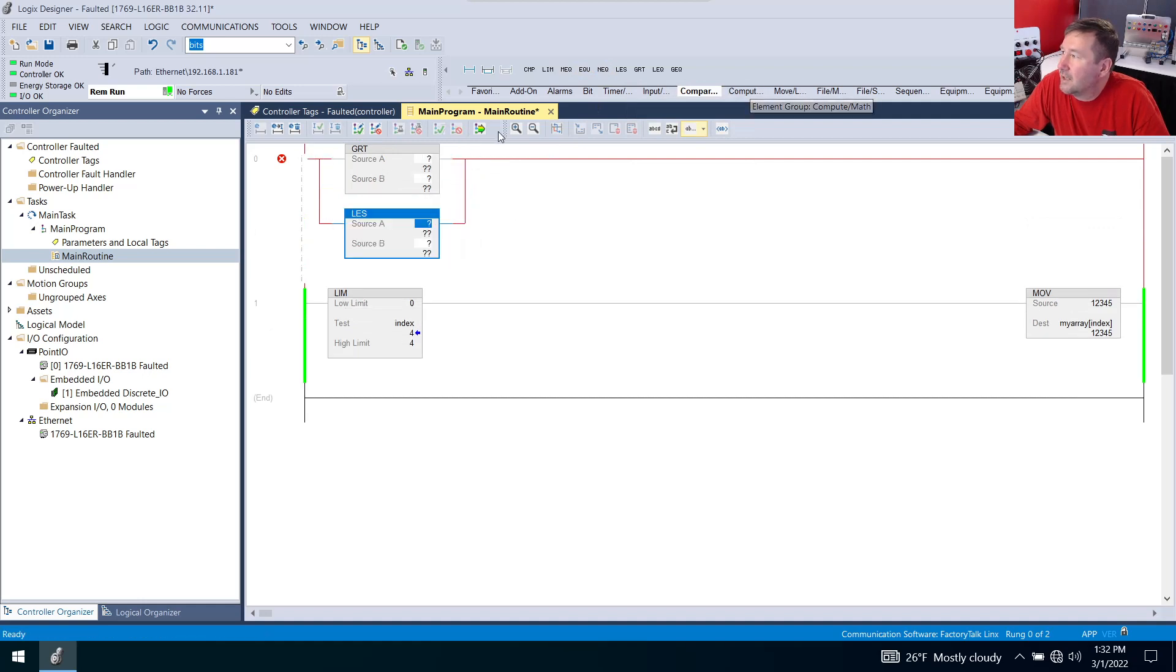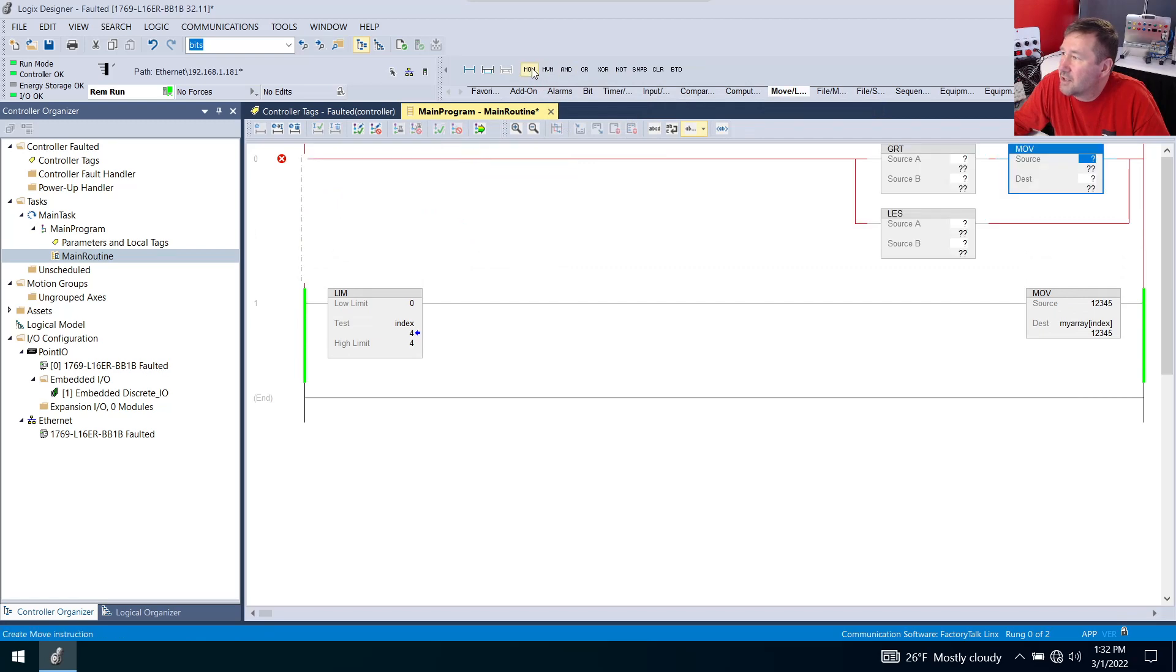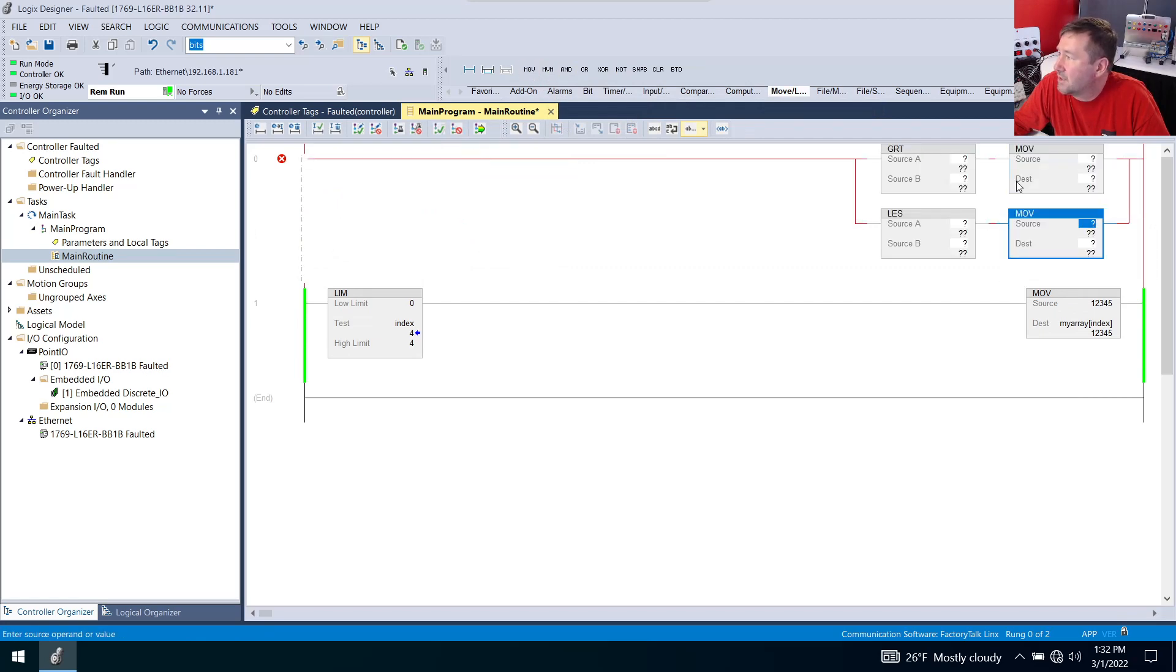And then we're going to go to our move logical tab and bring down a move instruction into both of those branches.